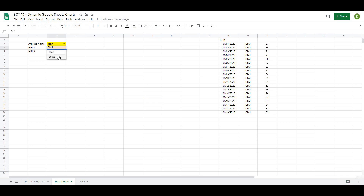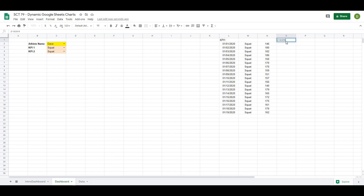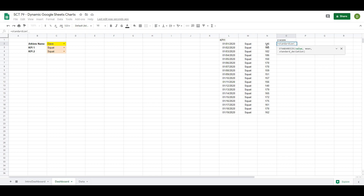To make sure this is working — if we change to Squat, you can see it pulls out all the squat data, and if we change to Dave, you can see it pulls out Dave's data. So then from here, because we're going to graph these and want them all on the same scale, we're going to convert these to a Z-score. I'll type Z-score up here. A Z-score converts all values to a standardized format — how many standard deviations they are away from the mean. I'm going to use a function called STANDARDIZE. Open that up, and it's going to ask me what value I want — in this case, I want N2.